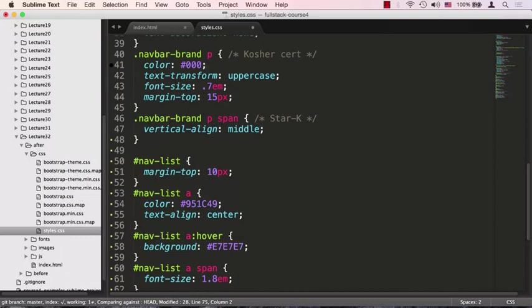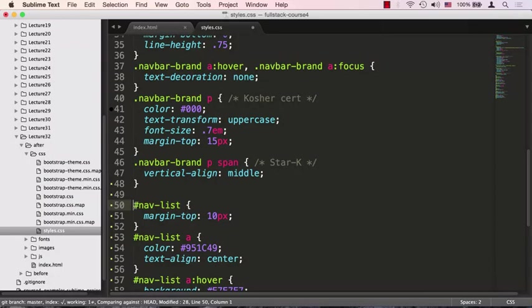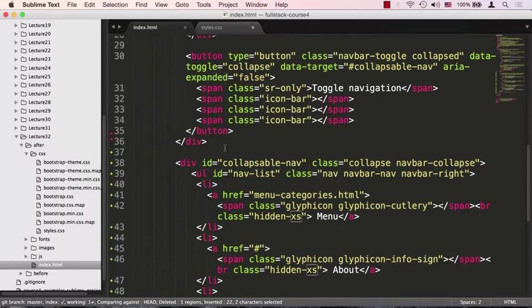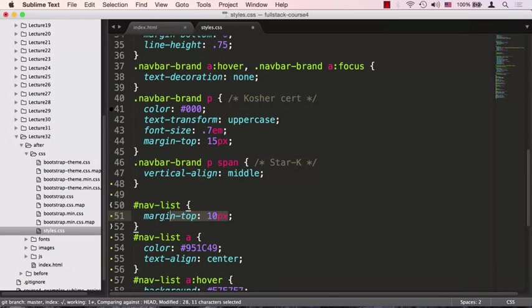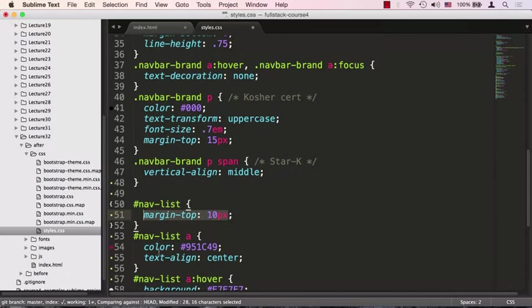We'll go to our CSS folder and open up styles.css. I already have some code pre-baked for this. The styling starts with targeting nav-list, which is this ul element. We're giving the entire menu a bit of margin on top so it moves down.